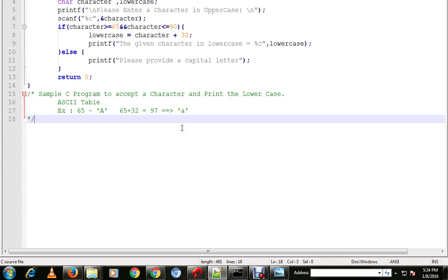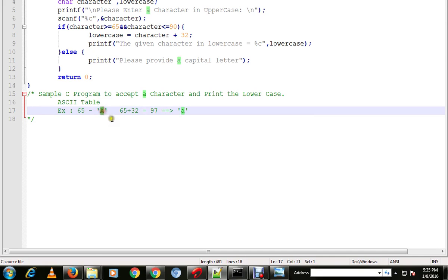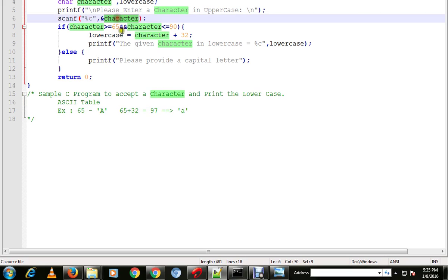In this video I'm going to talk about a sample C program to accept a character and print the lowercase. For example, if you provide a capital letter 'A', it will provide the 'a' in lowercase. Let me explain the program.